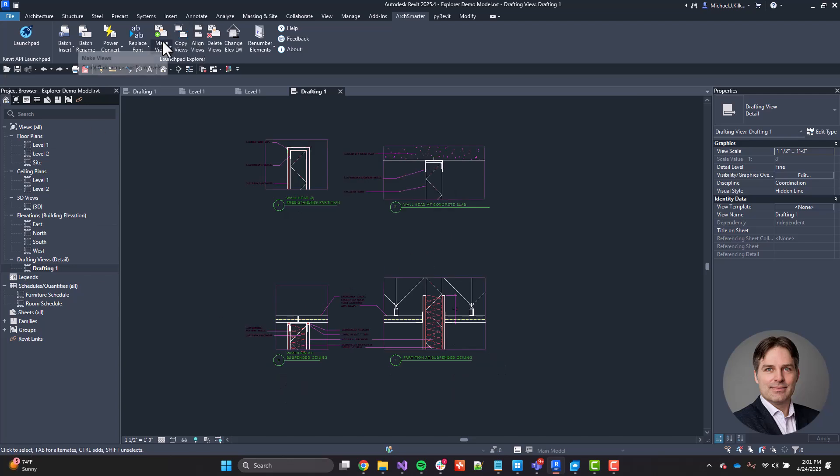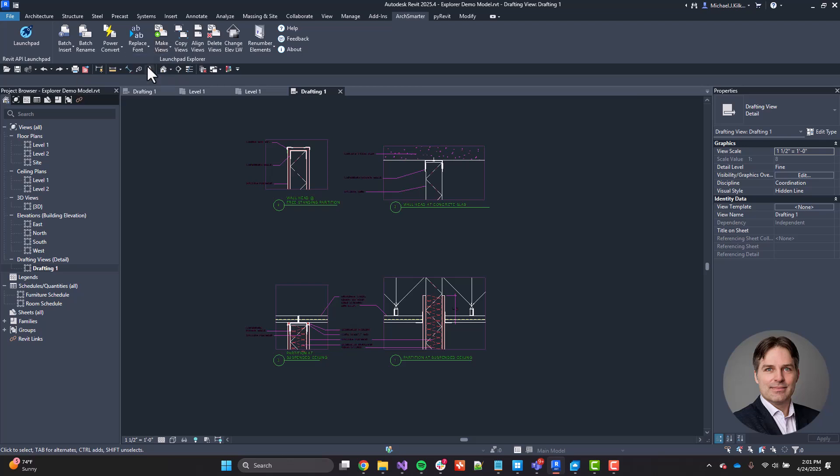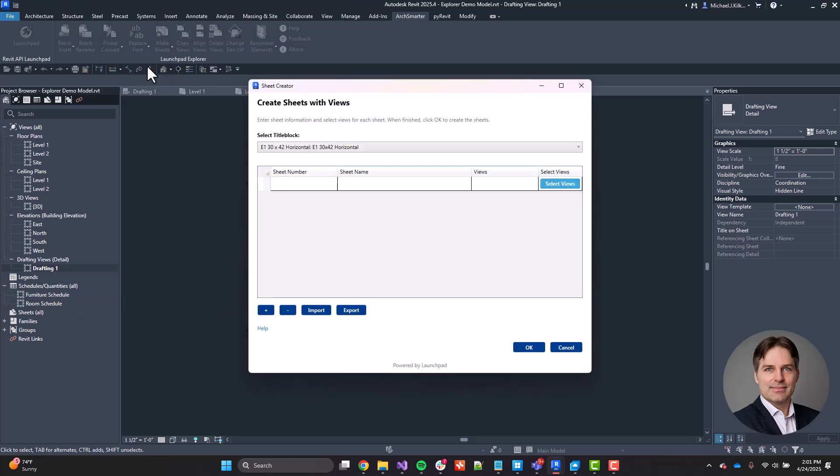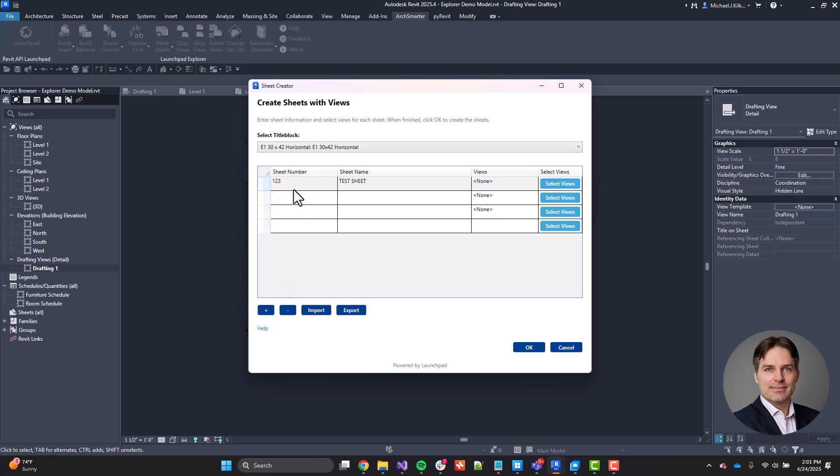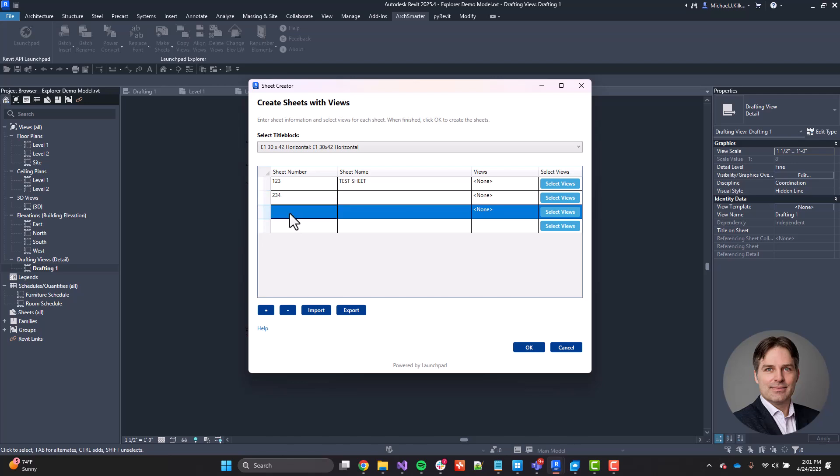All right. Our next tool I'm going to highlight is make sheets. And this is a great tool when you have to create a whole bunch of sheets. Using the interface, I can go through and I can just enter my sheet number and I can give it a sheet name. And I can add additional rows here as I want to or as I need to. Two, three, four. We're going to make another sheet. Three, four, five.